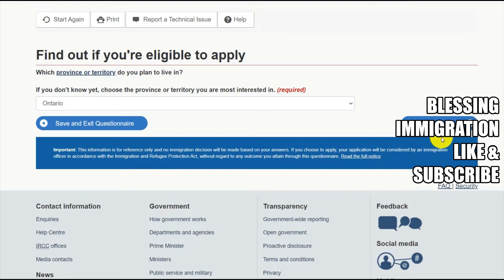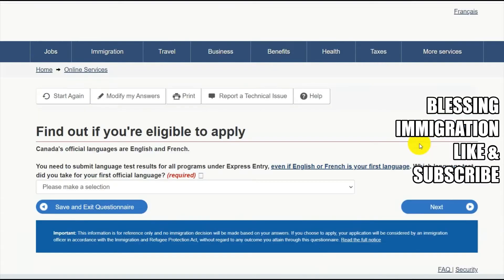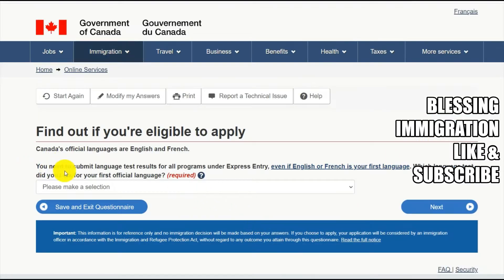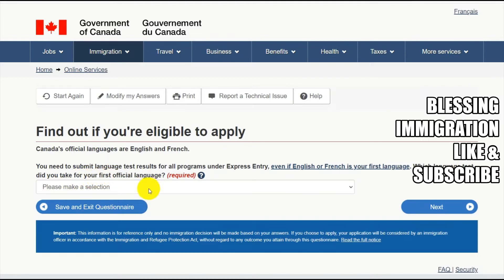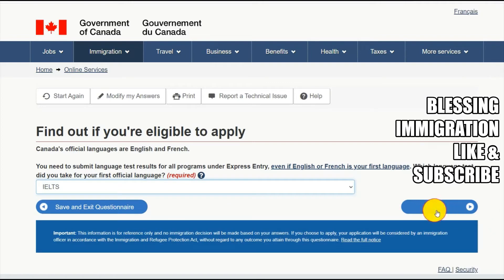Here you need to submit language test results for all programs under the Express Entry profile, for both English and French. For your first official language test, I'll select IELTS and click Next.